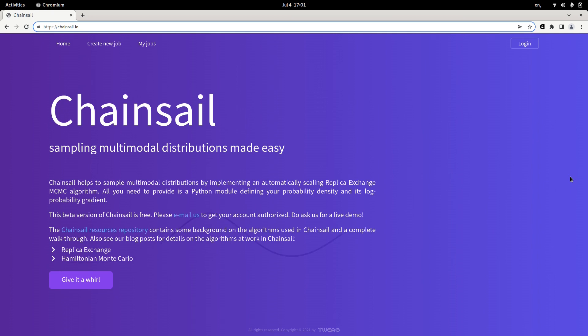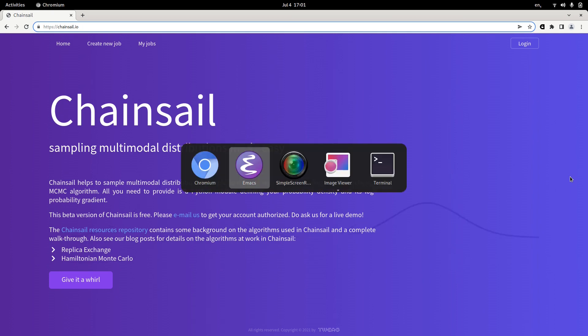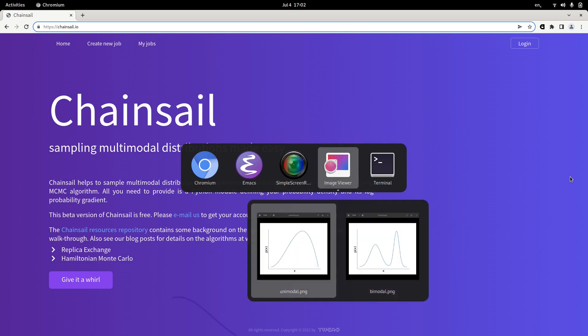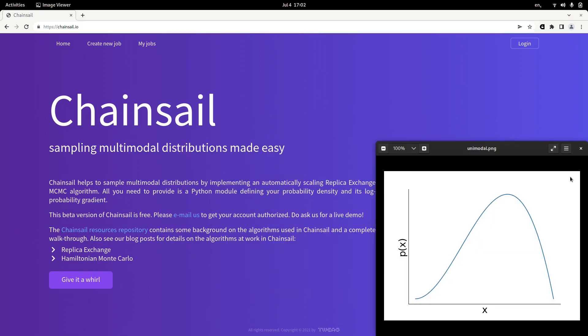If you have worked with probability distributions before, you are probably familiar with unimodal distributions such as, for example, this guy here. This is a beta distribution, I believe, and it essentially has one bump, meaning one region with high probability mass.